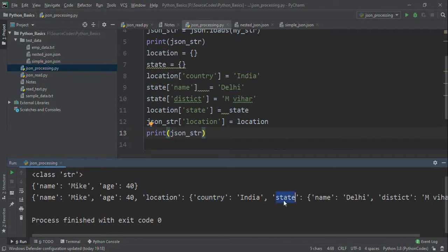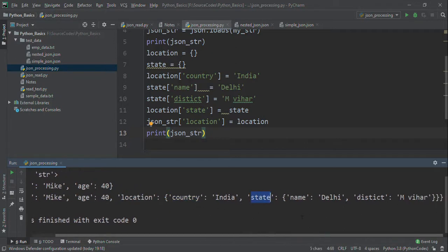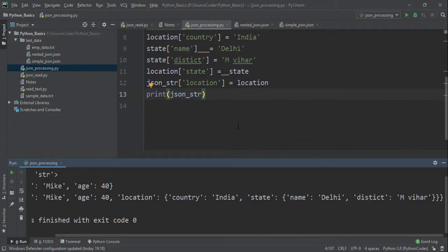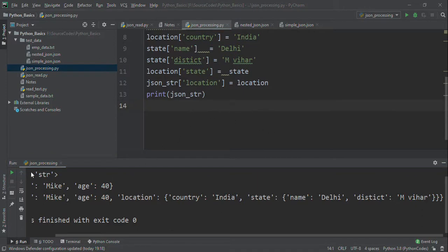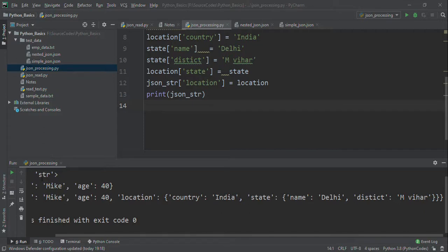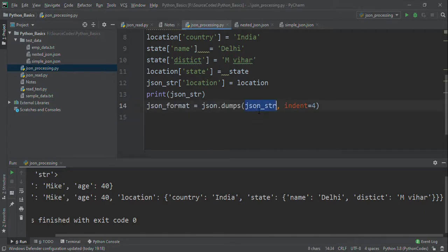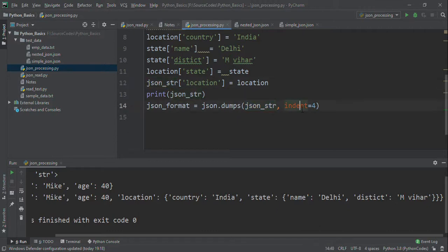Inside location there is a country India, and inside the country we have state with name Delhi and district M Bihar. This is how we create a nested JSON. Now I want to format this JSON to a readable form, so I'm doing json.dumps on JSON_str with indentation of 4.